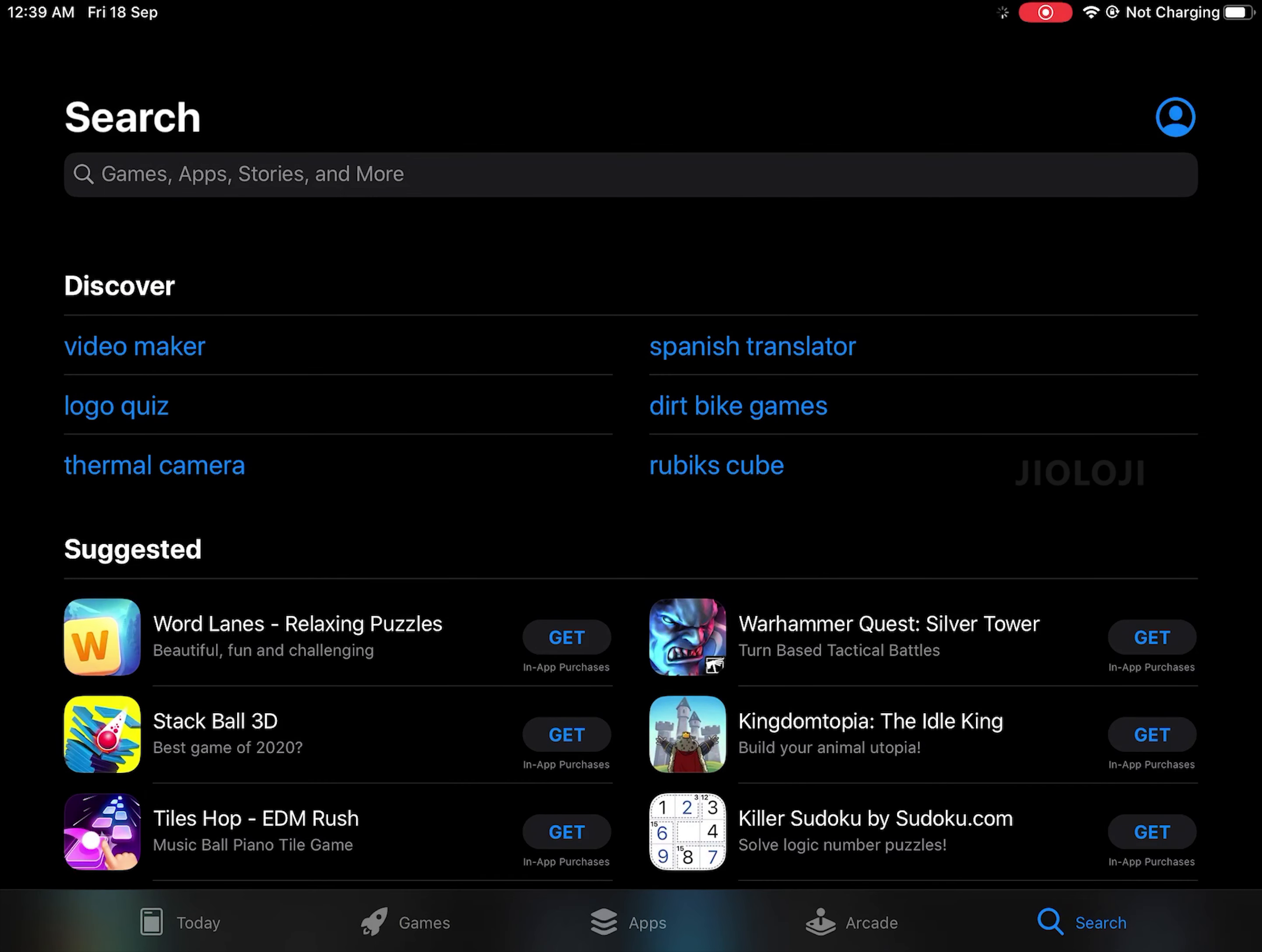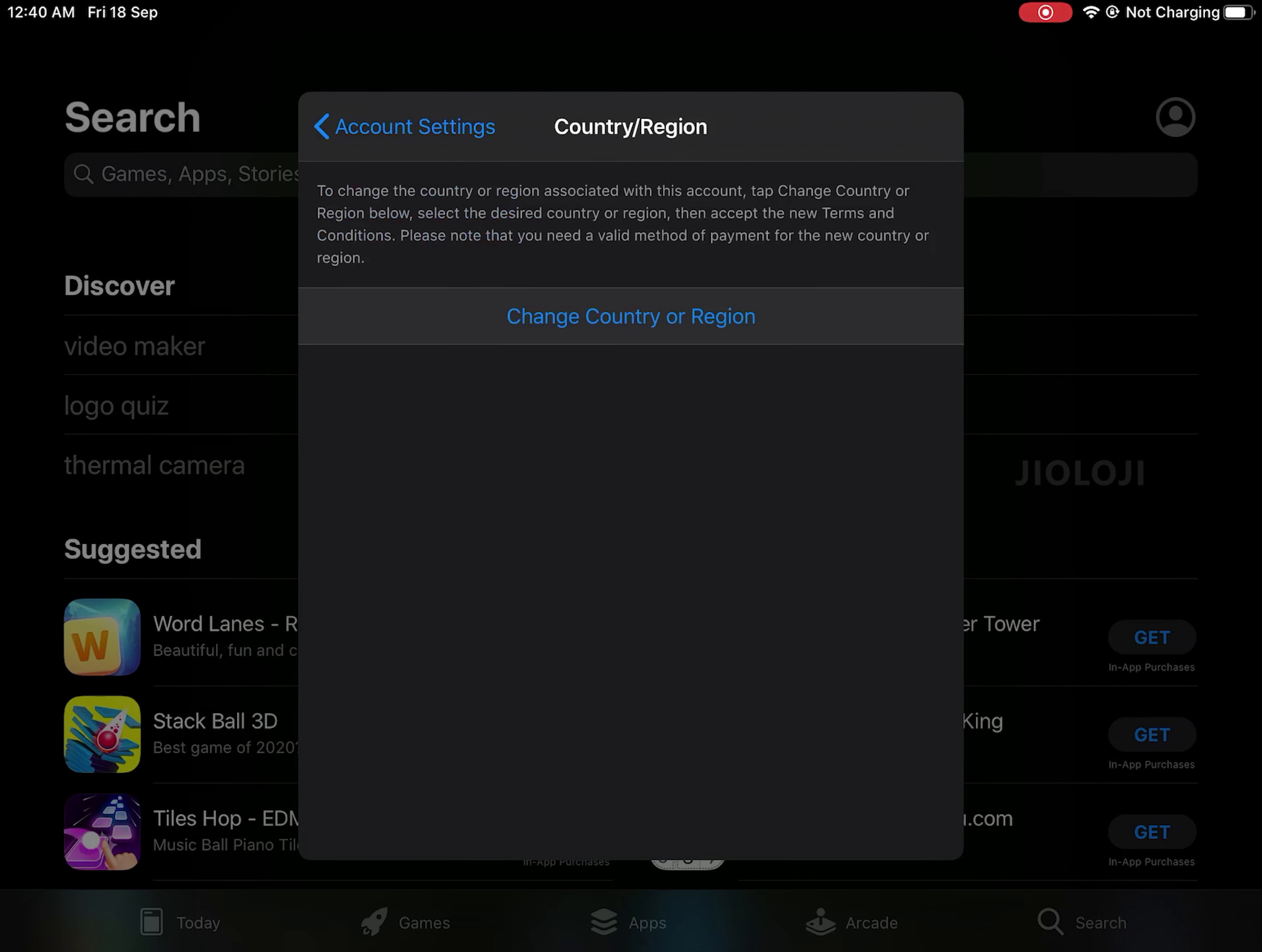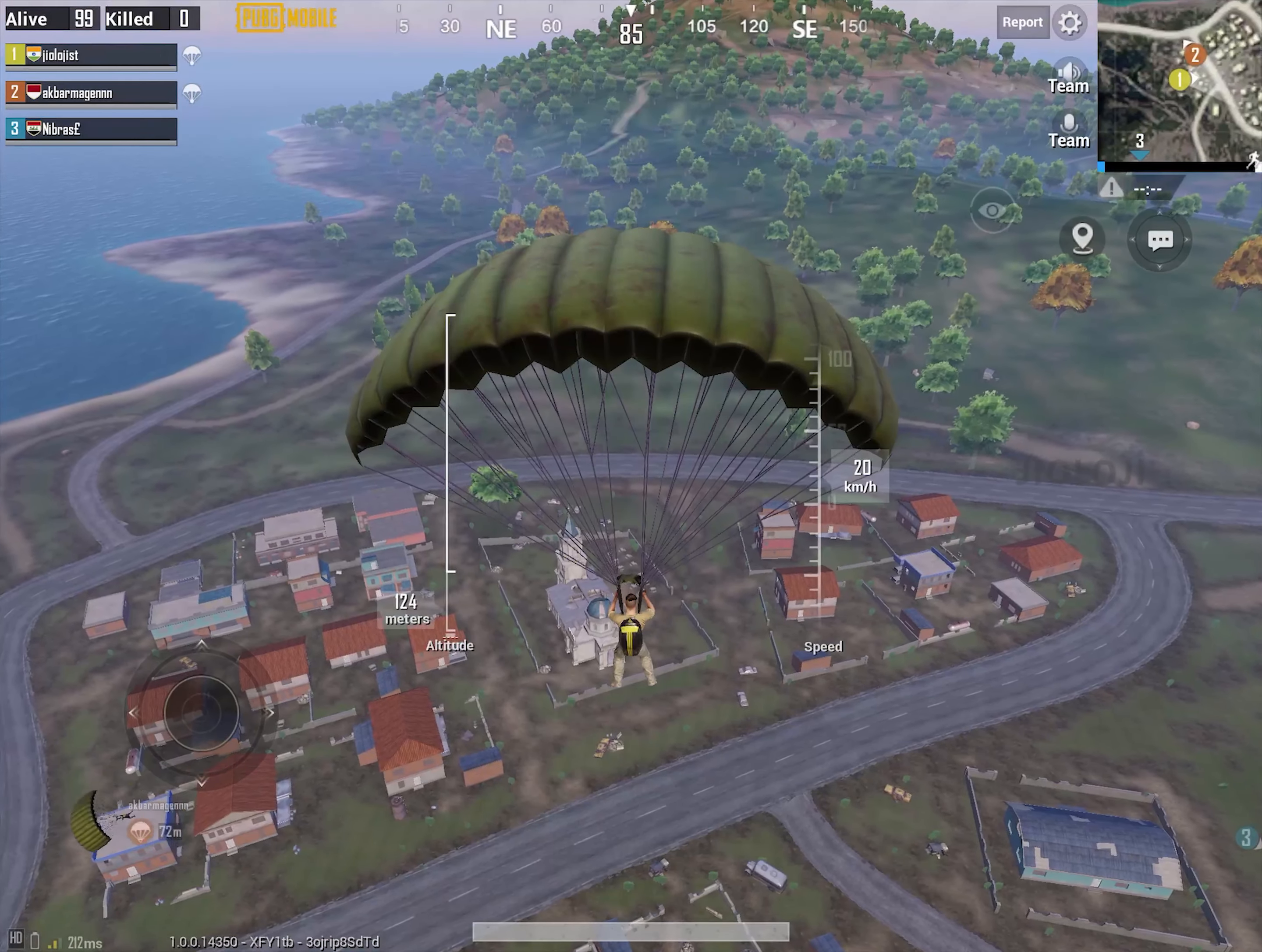Also after installation you can go to the app store again and follow all the previous steps to change the country again. You will come to see that it has already been automatically reverted back to India. This is not going to affect the gameplay as we will need the country only to install the game and not after that.